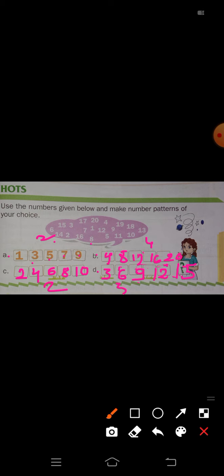Understood — like this, you have to write the number patterns. I will stop here today, and the remaining part will continue in the next class.